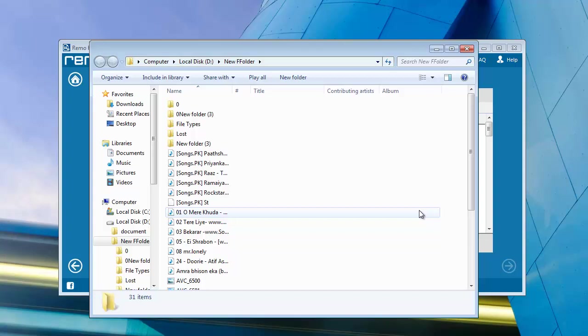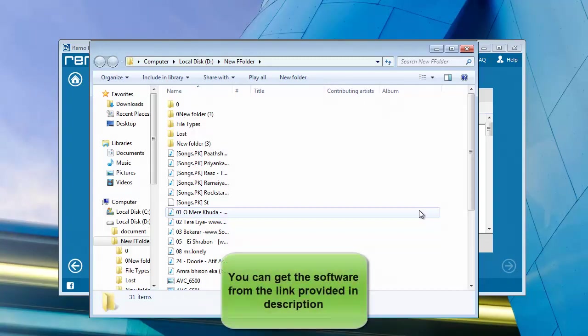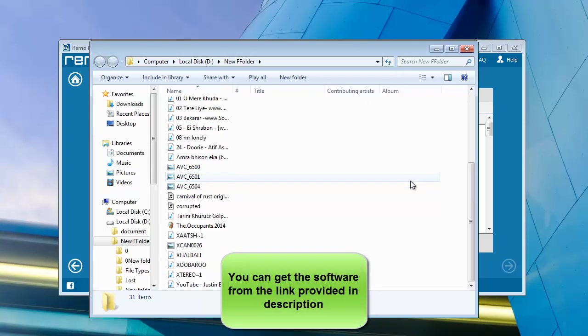And these are your recovered Samsung Galaxy Note 3 files including your images, songs, videos, etc.